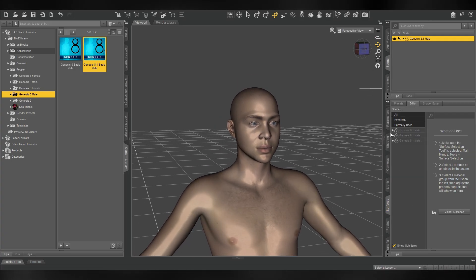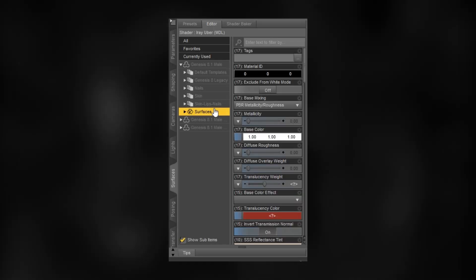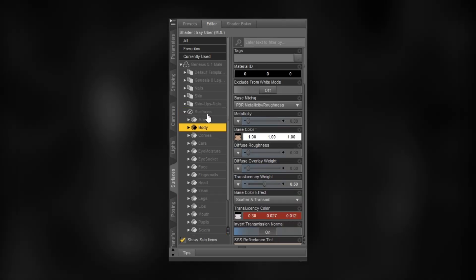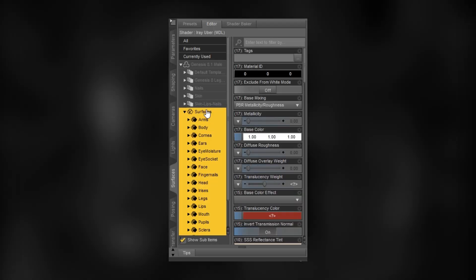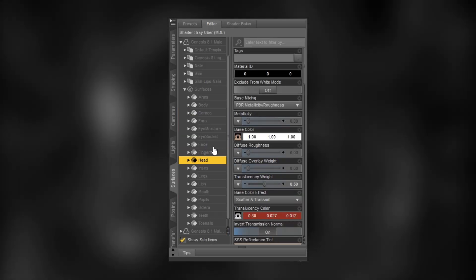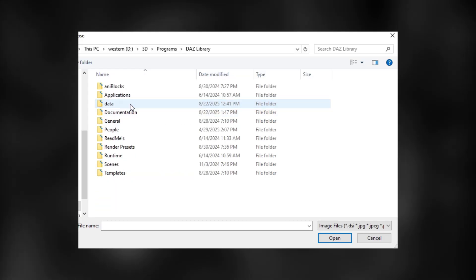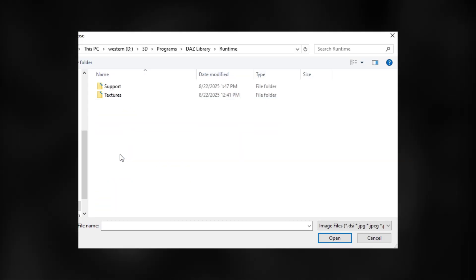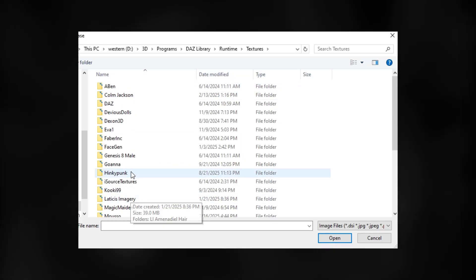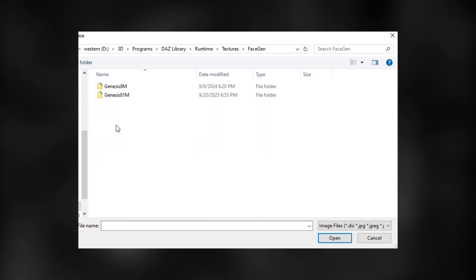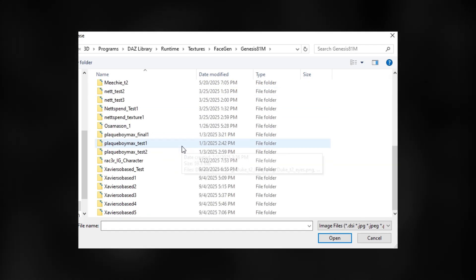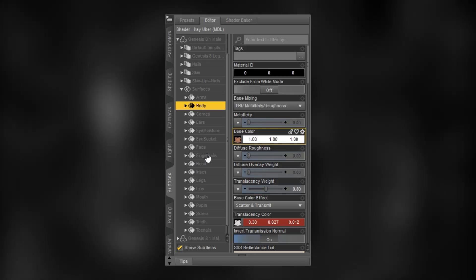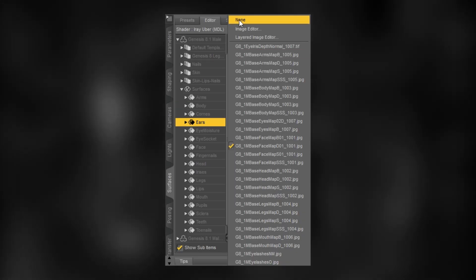so let's apply the materials. In the surfaces tab you can find the materials for all body parts. To change them go into the base color and hit browse. Your FaceGen images will be in the Daz library, runtime, textures, FaceGen, genesis and your version and the name you saved your file as. Here you should have 6 textures, so apply them accordingly to all body parts.